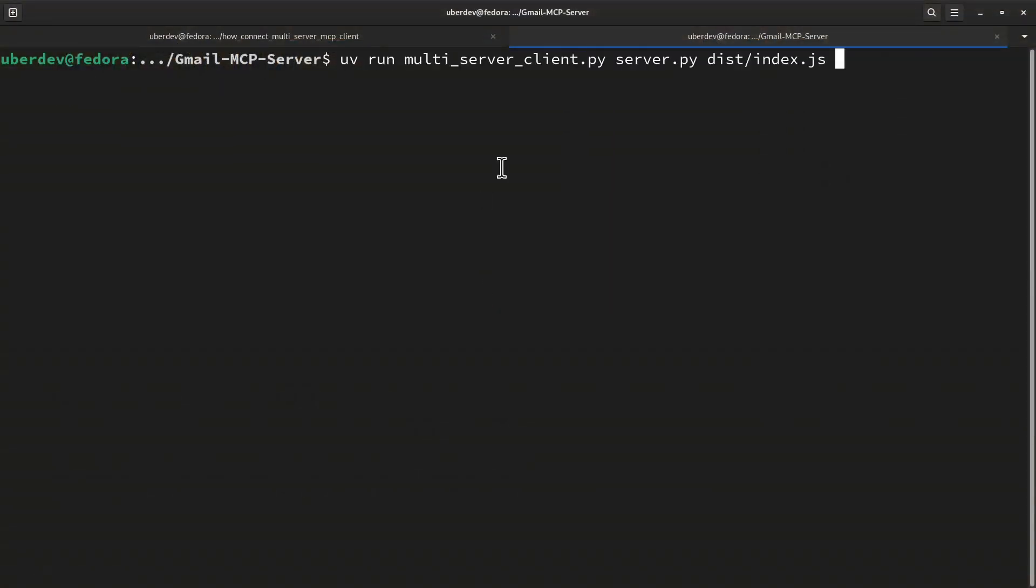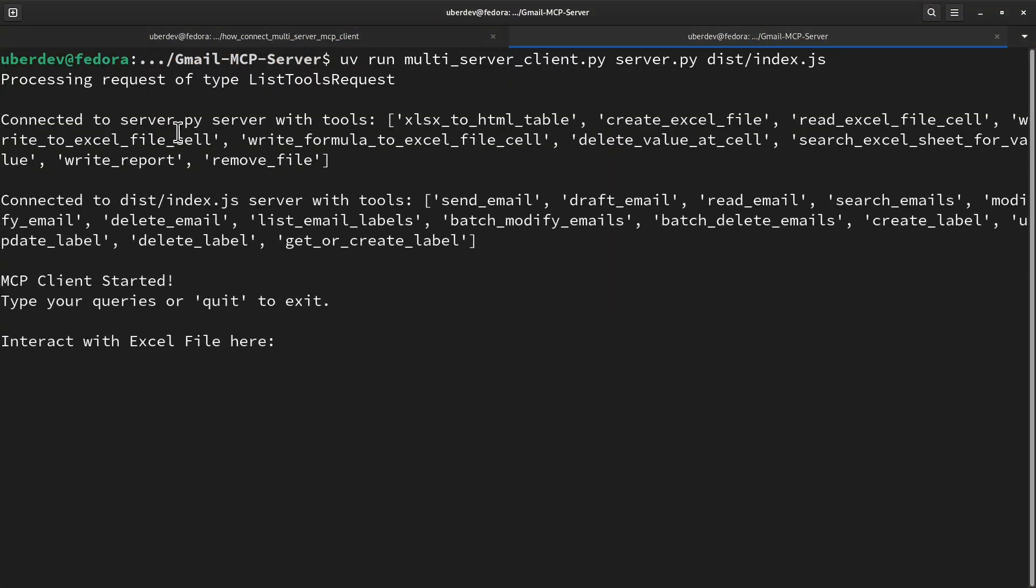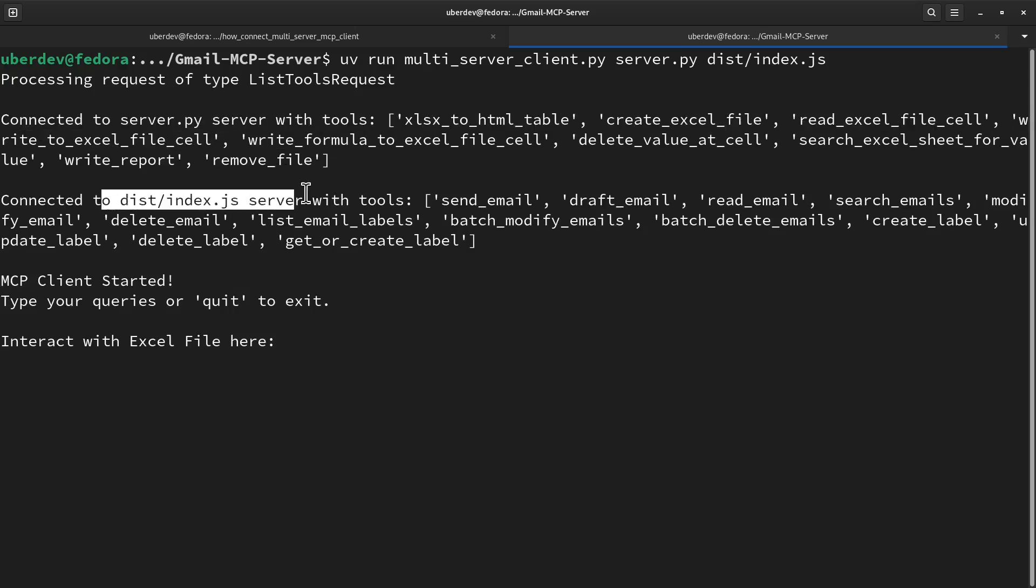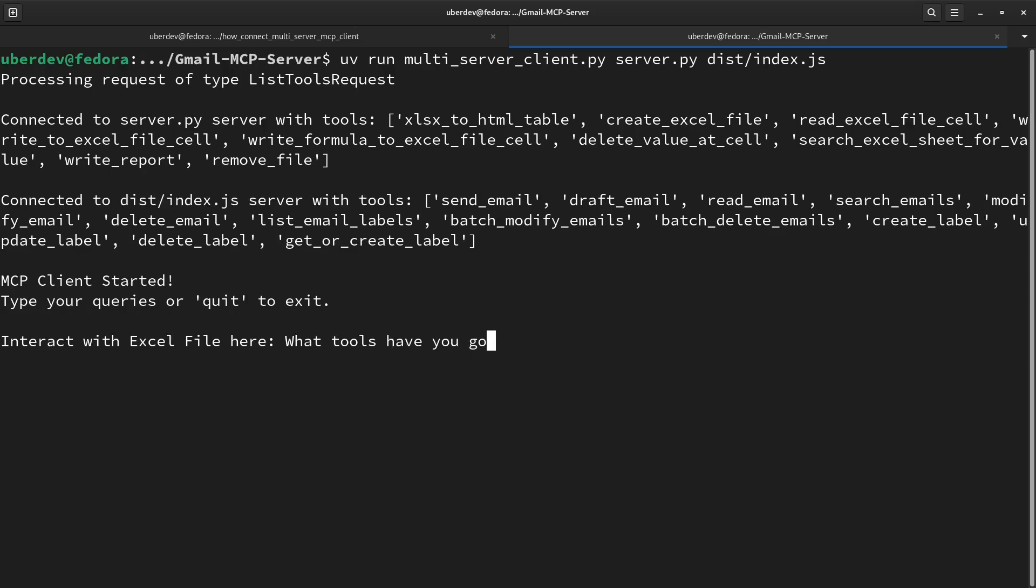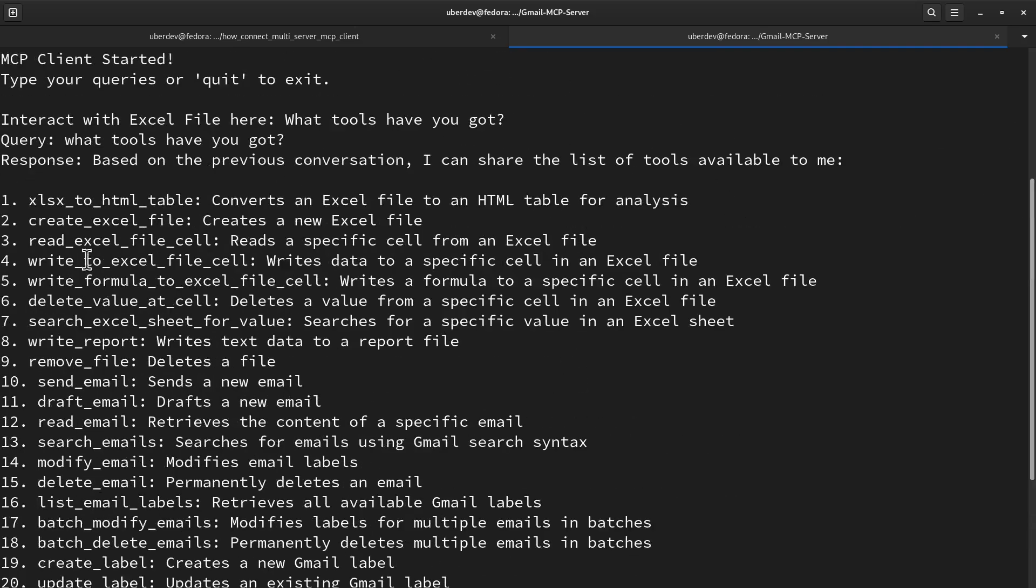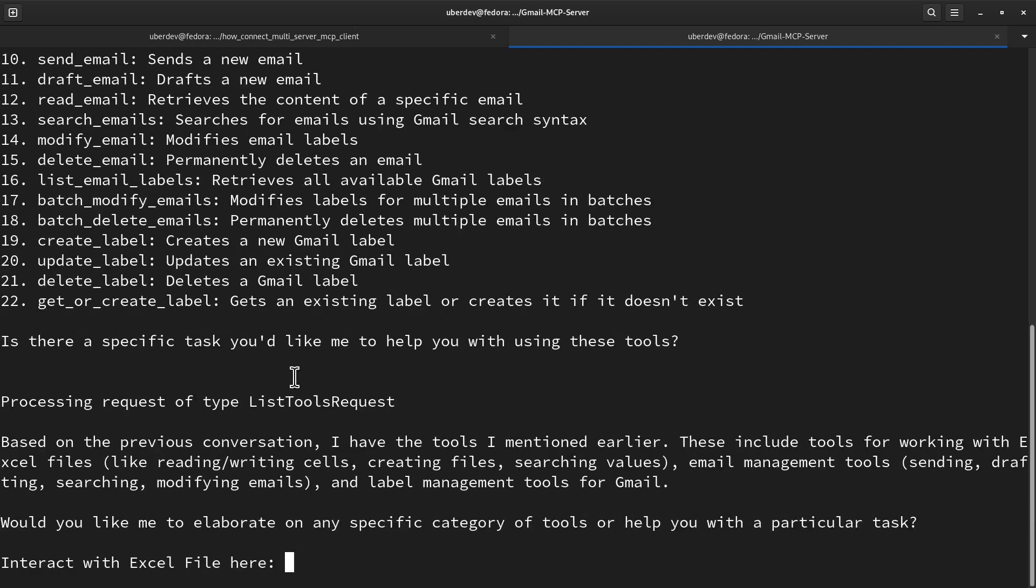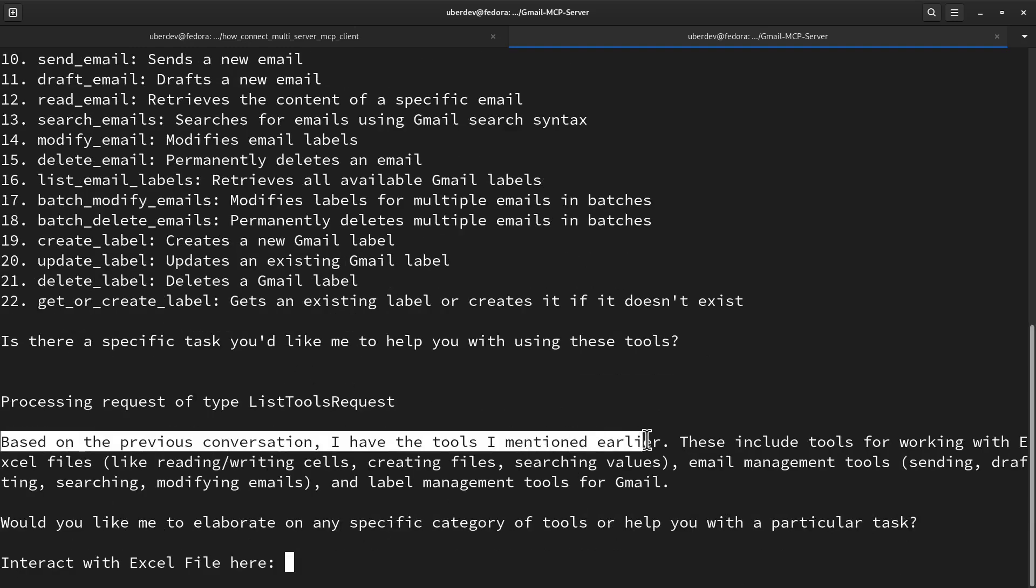Let's take a look at a small demo where the MCP client starts two servers and connects with its tools. Client is connected with AI model and SQL DB, and you can see the model says it can work on Excel and mail-related tasks.